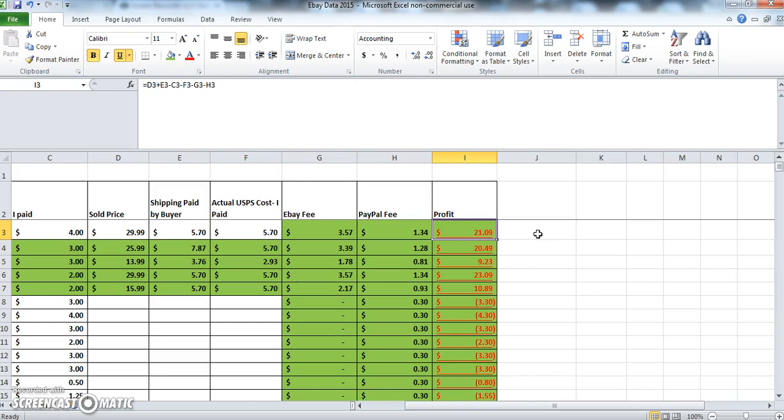So the plus items or the plus values are the selling price and the shipping paid by the buyer, and the minus items are the original cost, the cost of shipping the item, the eBay fee, and the PayPal fee.